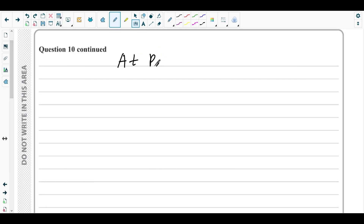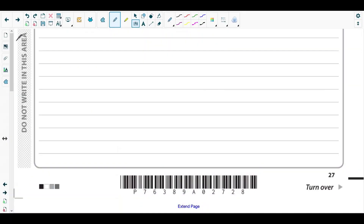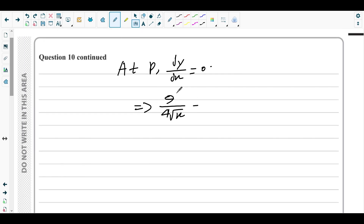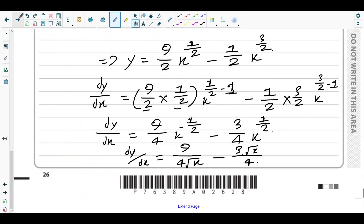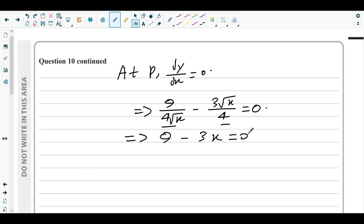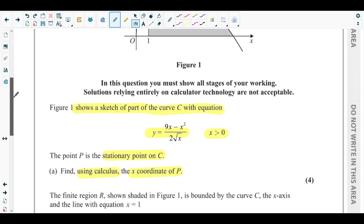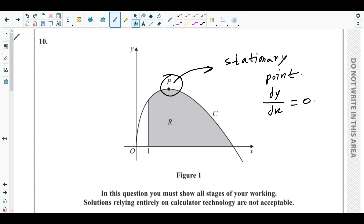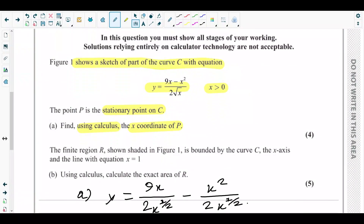Since P is the stationary point, at P dy/dx = 0. So we set 9/(4√x) − 3√x/4 = 0. Multiplying both sides by 4√x eliminates the denominator, giving 9 − 3x = 0, so x = 3. We have found the x-coordinate of point P using calculus: x = 3.